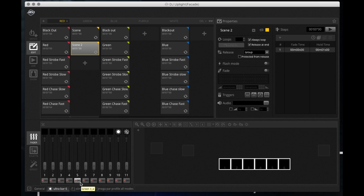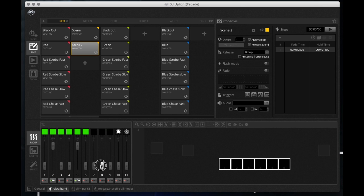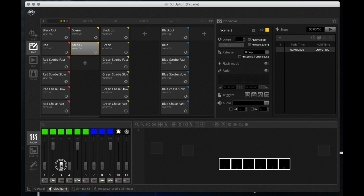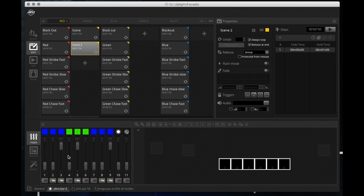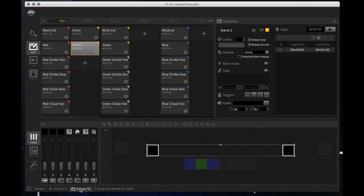So everything I do here, if I want the Ultra Bar 6 green, there it is, there it's green. Let me make the outsides blue. Okay now I do that. Say I had two Ultra Bar Sixes patched in, you'd see both of them highlighted here and I'd be controlling both of them. So let me get my master dimmer up. Now let me go to my Slim Pars.